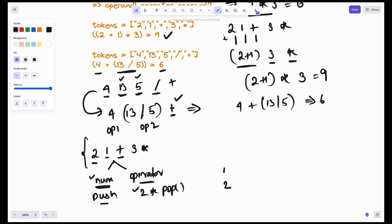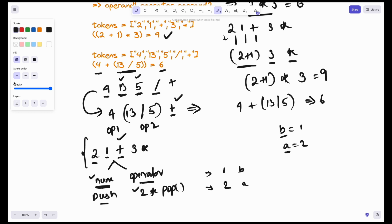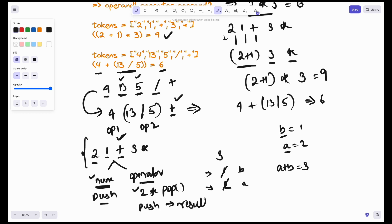Plus is an operator, so I'll pop two elements from the stack. This is the first and this is the second. But when you pop, the order is reversed — so this is B and this is A. First pop gives B, second pop gives A. Then we perform the plus operation: A plus B equals 3. The two elements are popped and the result 3 is pushed back onto the stack.